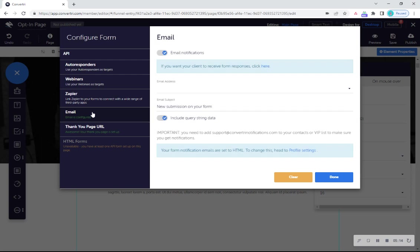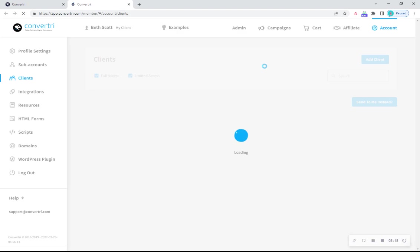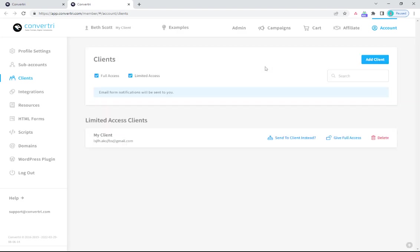click to let your client receive form responses. You'll be taken to the client's screen where you'll see a confirmation message letting you know your client will receive form responses.